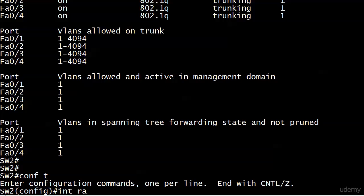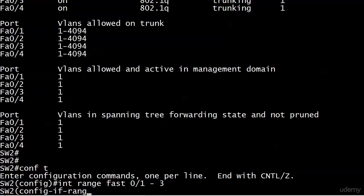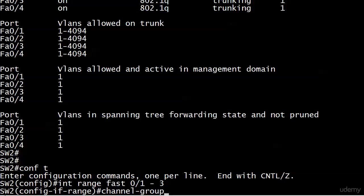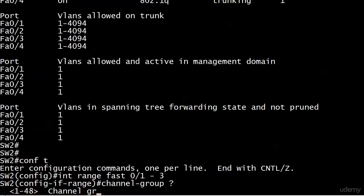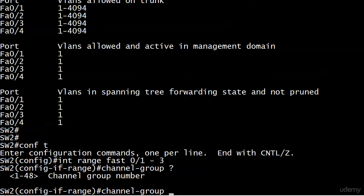We're going to use the interface range command to put these three ports into that channel group. There's the command with a little hyphen in the middle. Channel group numbers are 1 through 48, and I believe on the other switch you're going to see 1 through 6. You have to get used to that in the real world as far as the numbers that are available.